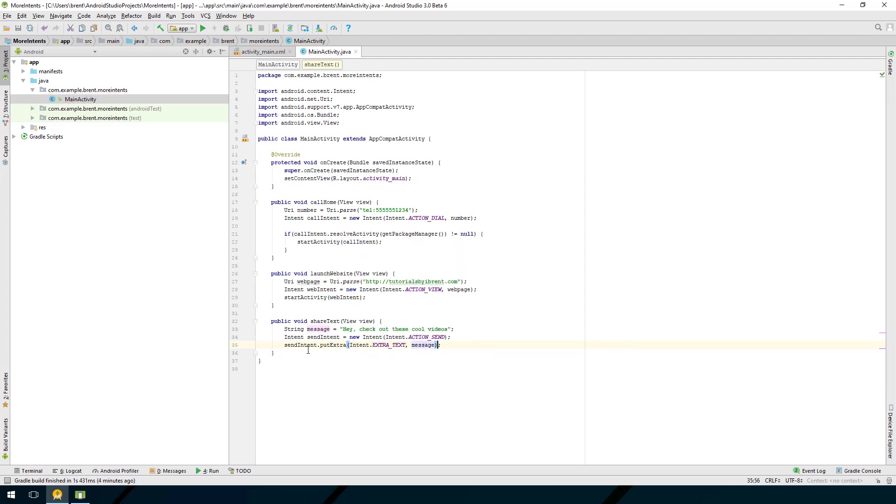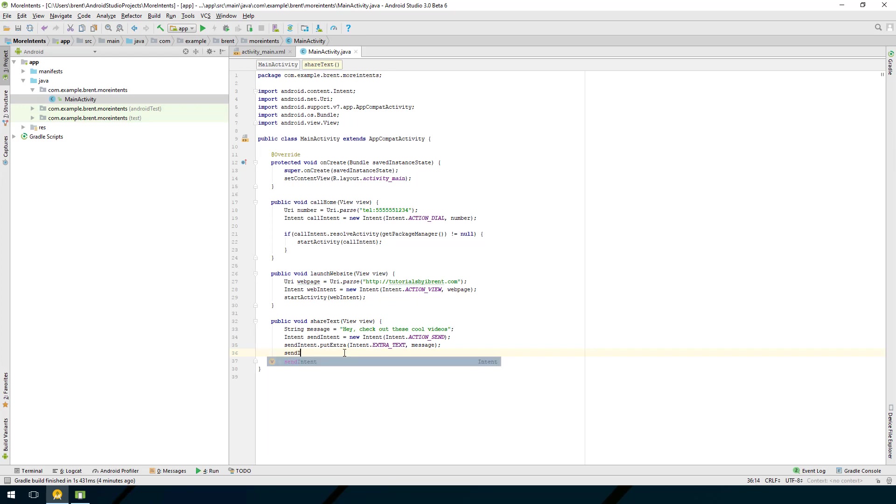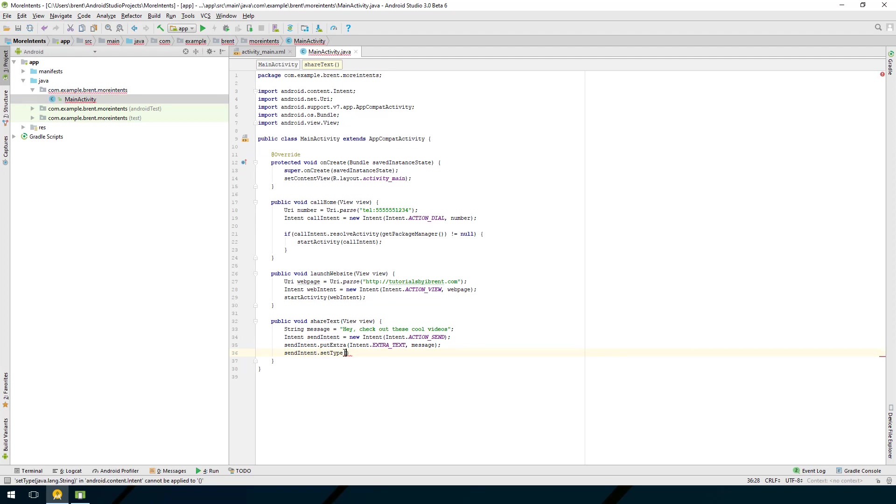From here in order for this to choose an application to send to we are going to define what type of content we're sending and in this case it's text. So we need to say send intent.set type and the type is a string and we're going to say text/plain.